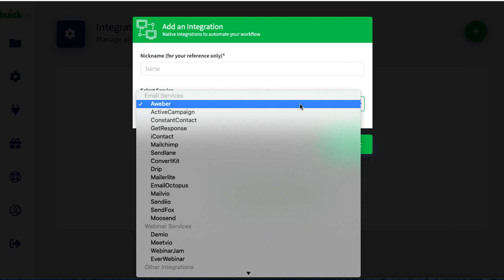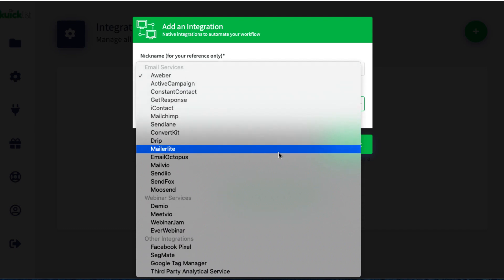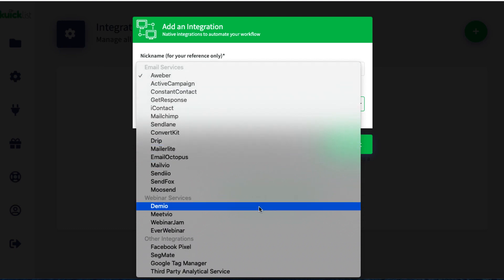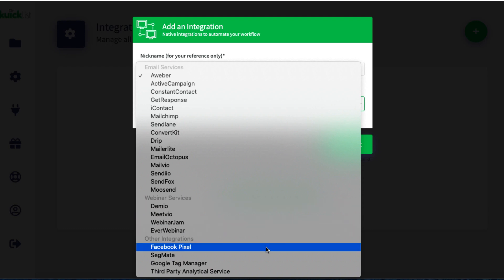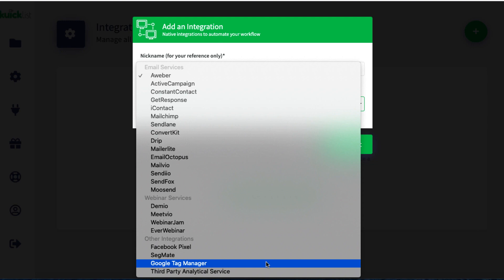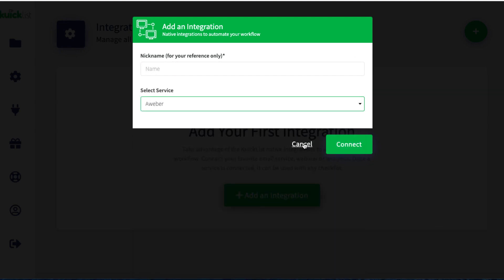They also provide landing pages and opt-in pages too. On a personal level I'm not going to be using them because I have other page builders that are more advanced with more templates, and you probably do as well. But this is there if you want it. You can see you've got Aweber, ActiveCampaign, and pretty much every main email service around. There's a bunch of webinar services as well — Demio, Webinar Jam, EverWebinar — and you can also set up your tracking, integrating your Facebook Pixel and Google Tag Manager amongst other things.